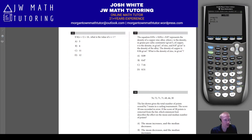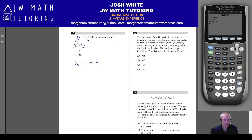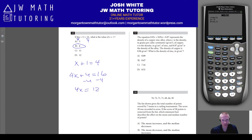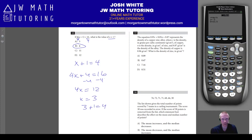Problem 12 requires only one step: divide both sides by 4, giving x + 1 = 4, which is letter B. If you instead distribute the 4 first and solve for x, you get x = 3, but the question asks for x + 1, so 3 + 1 = 4 either way.